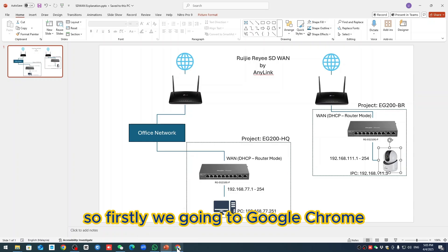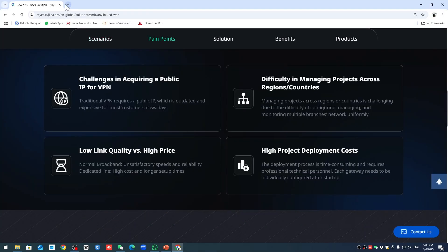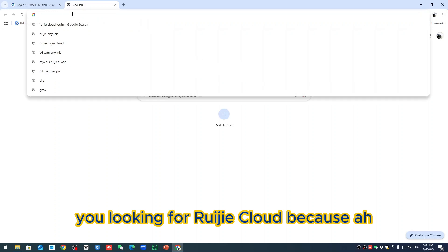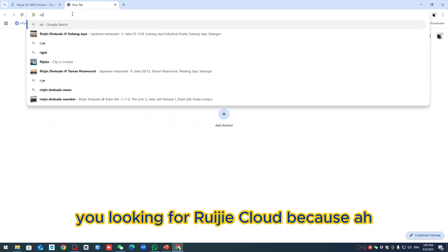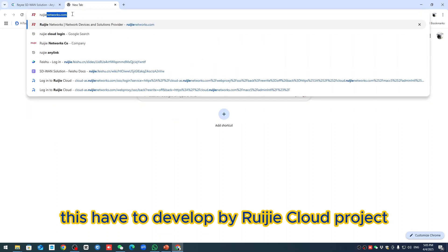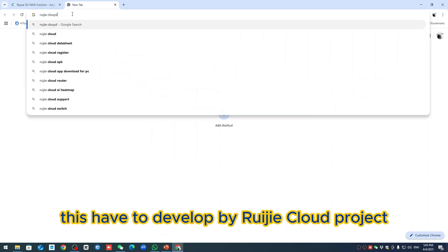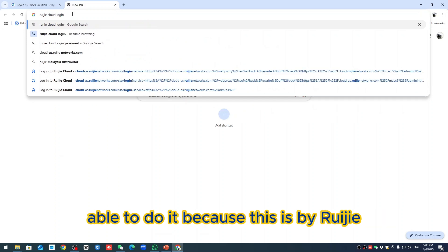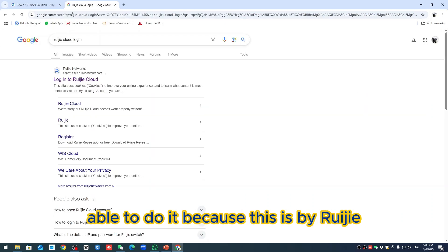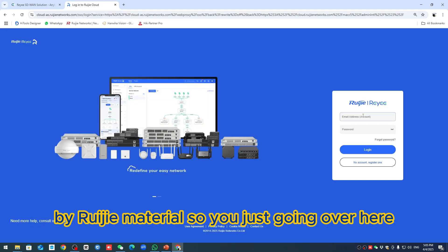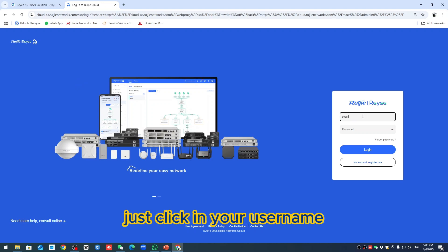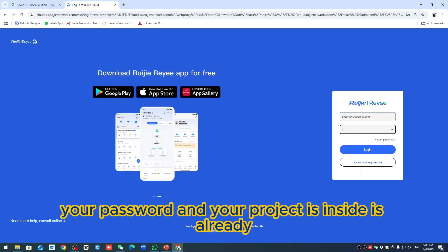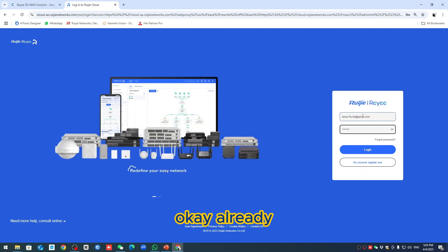First we're going to Google Chrome, looking for Ruijie Cloud because this has to be developed by Ruijie Cloud project. You just key in your username and password, and your project inside is already ready.